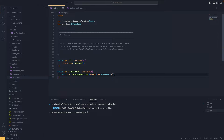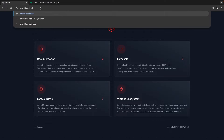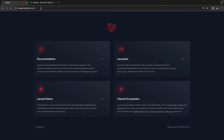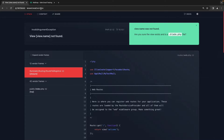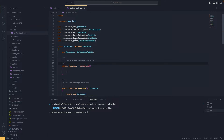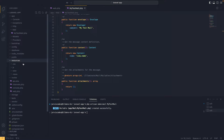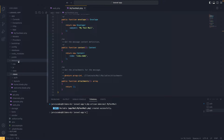Now let's head over to the web app and type the test route URL and hit enter. As you can see we are getting an error which says the view name has not been found. If we go back to our mailable and scroll down, inside the content method we can see it is referencing a view name that doesn't exist yet, so we need to create that.